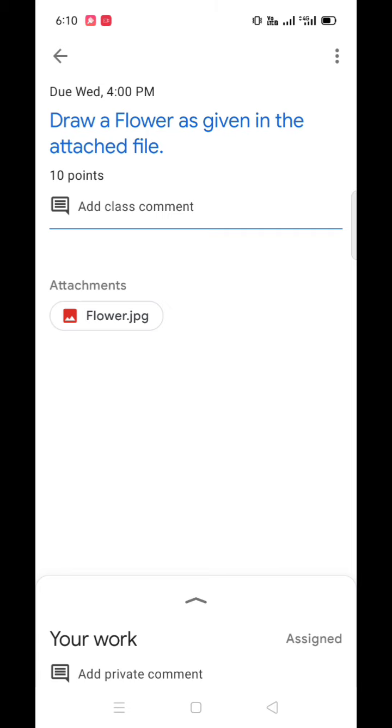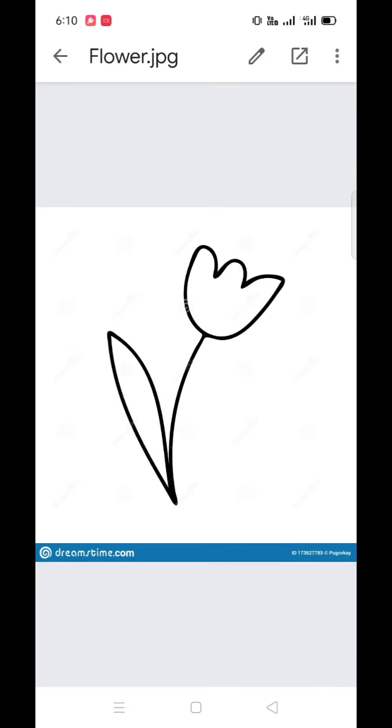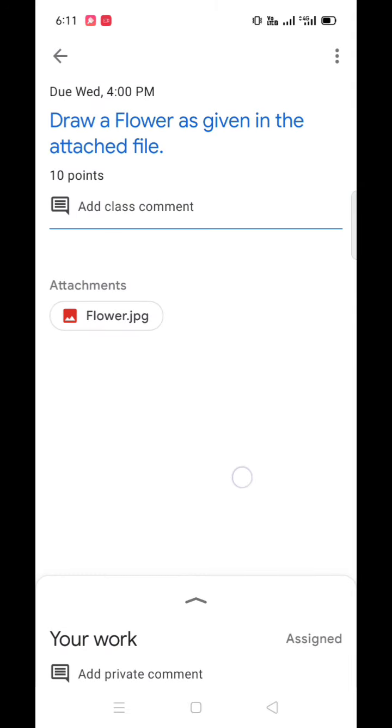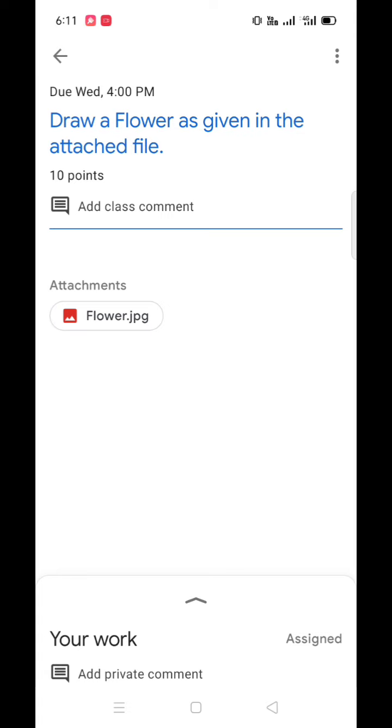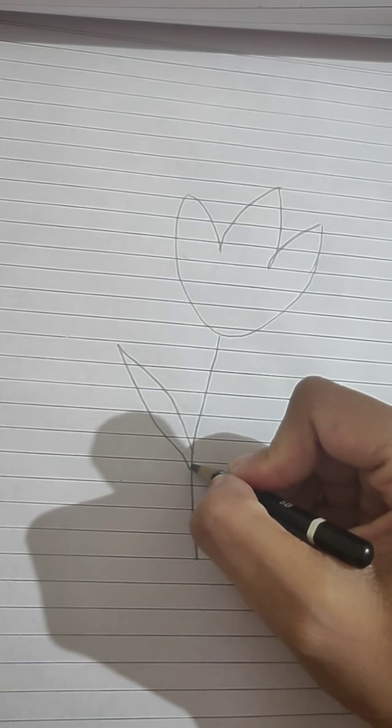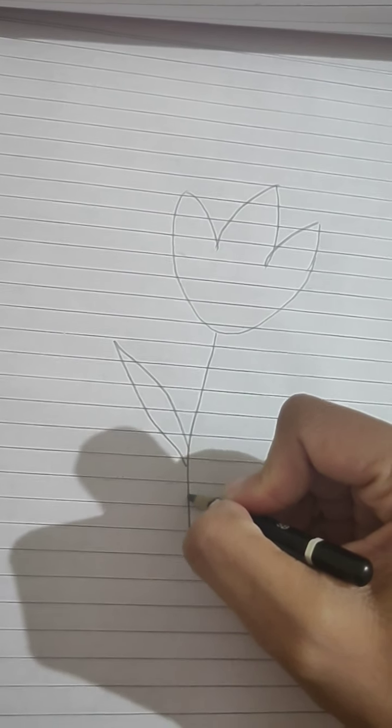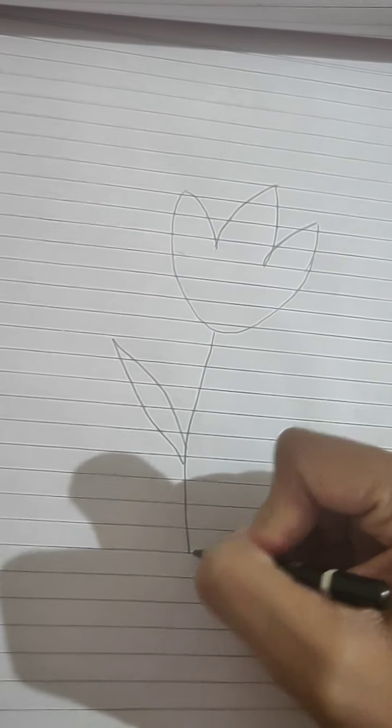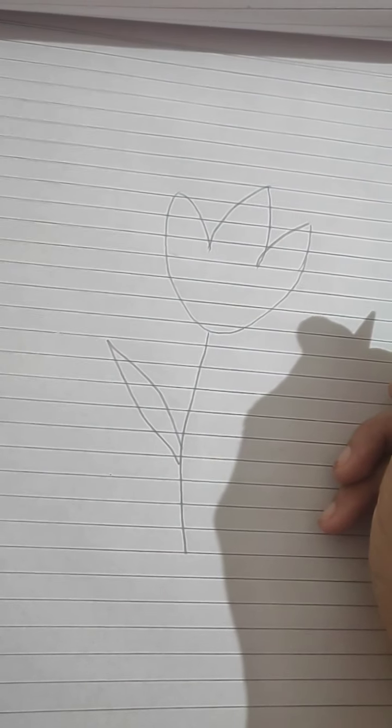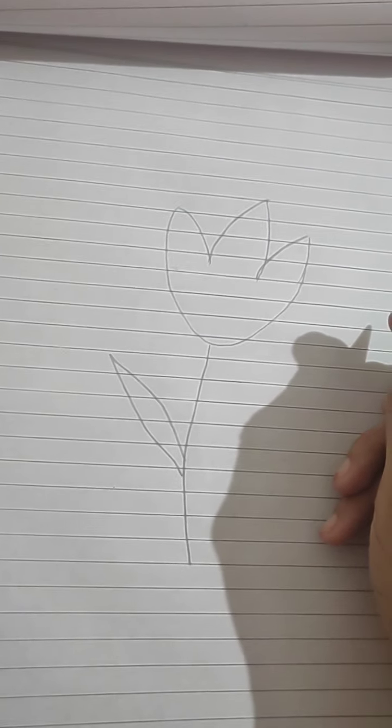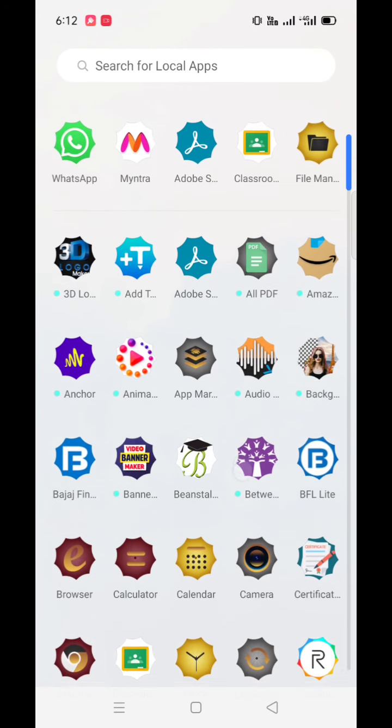The teacher has asked to draw a flower and a picture is also attached for example. Now students need to draw this flower in the notebook. So after drawing the picture, you need to scan the assignment.